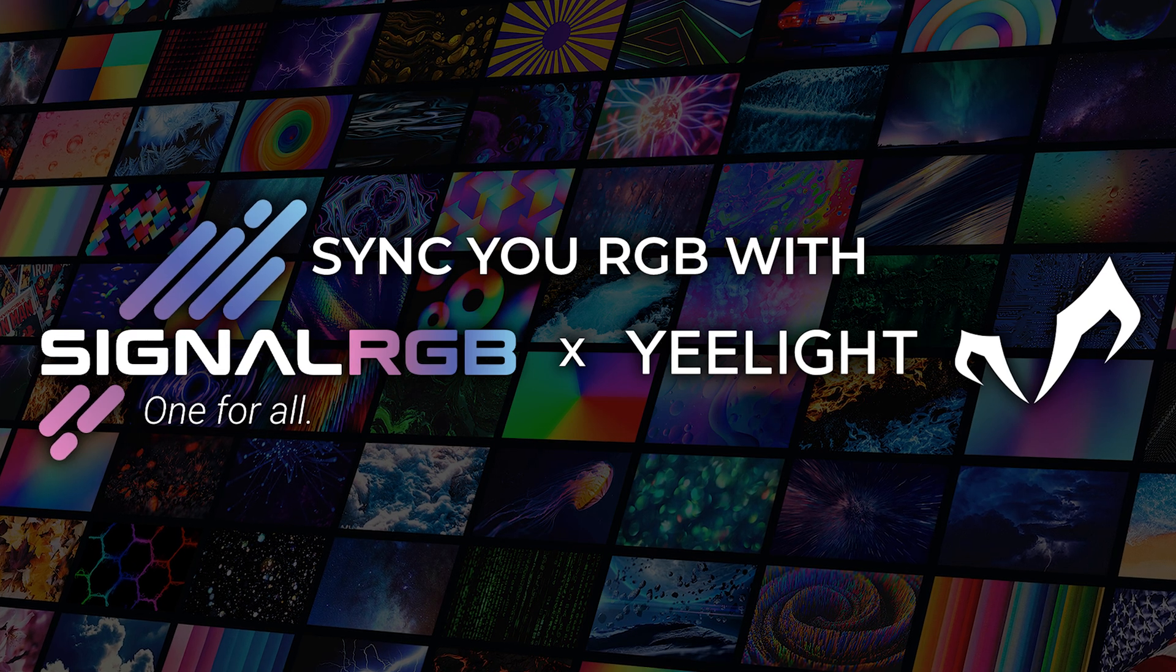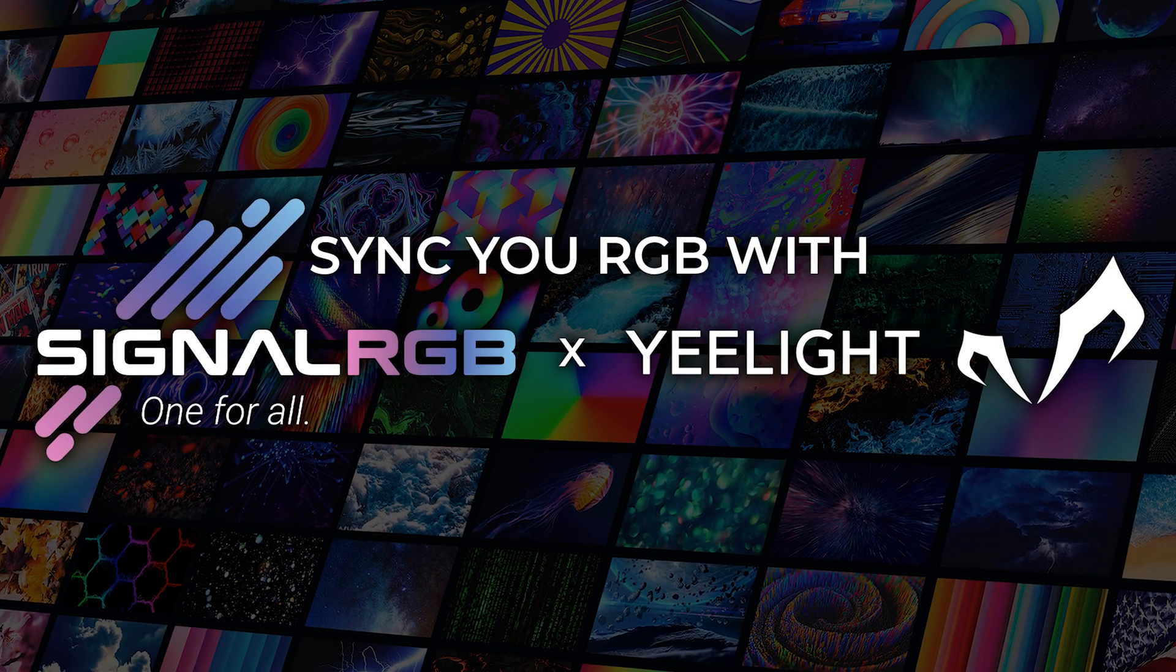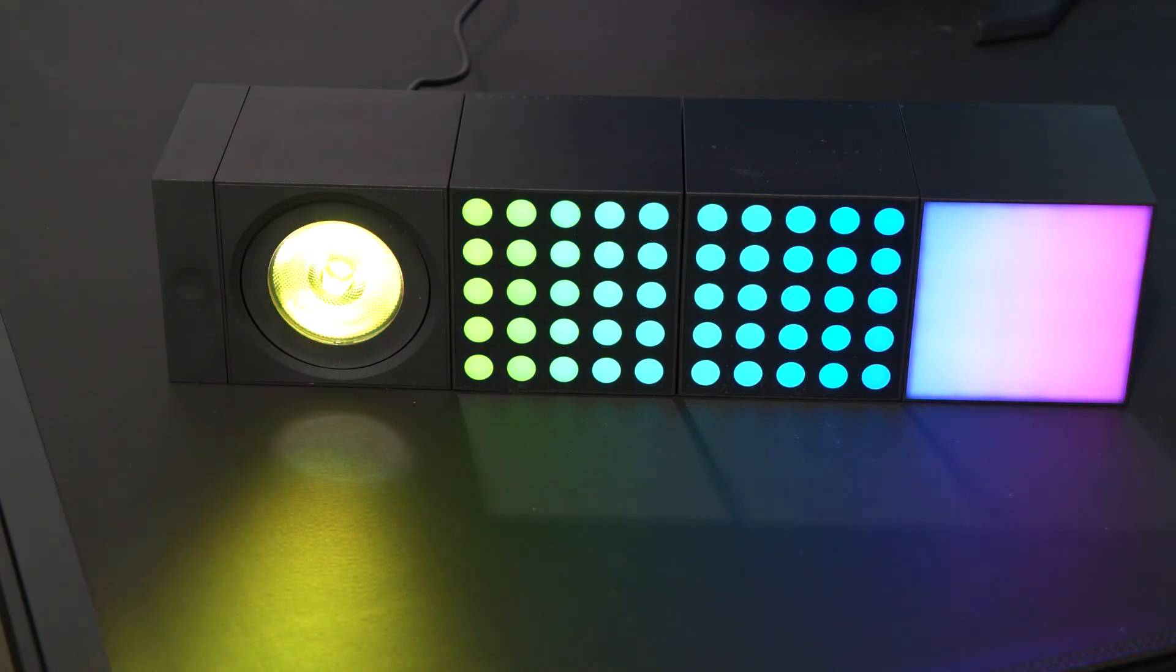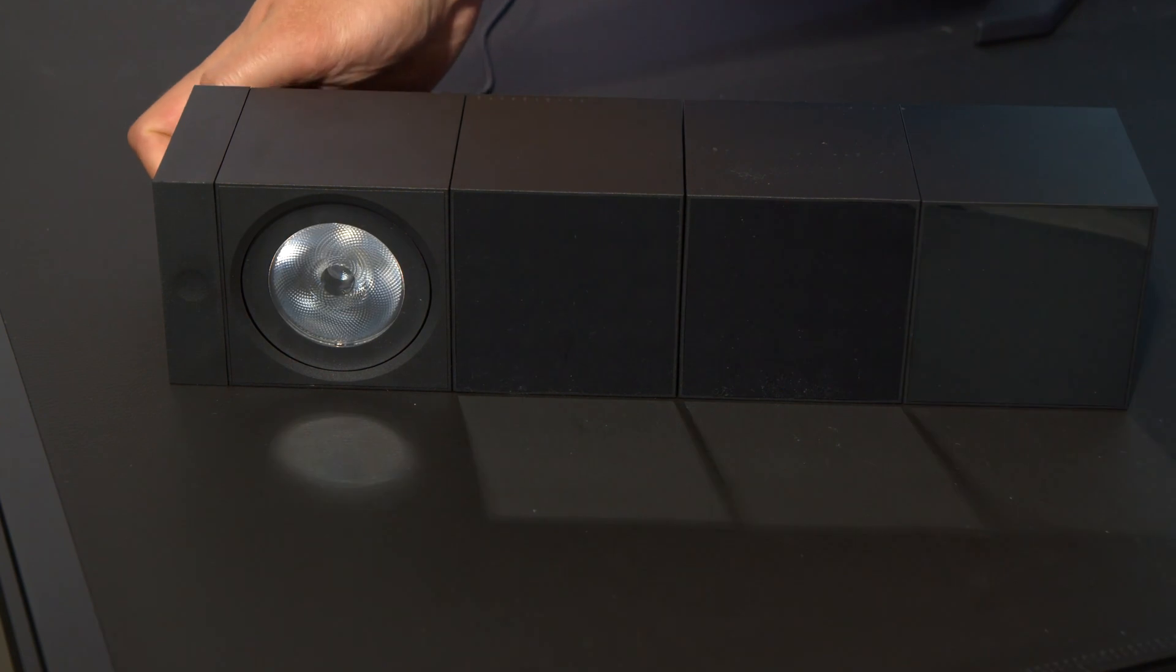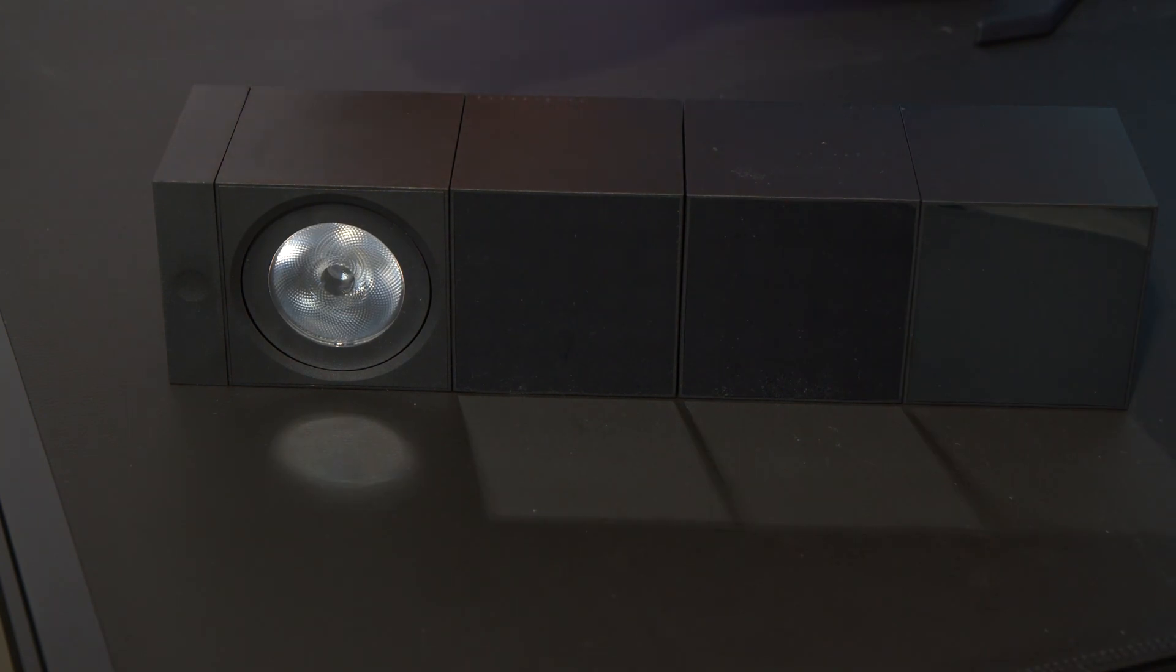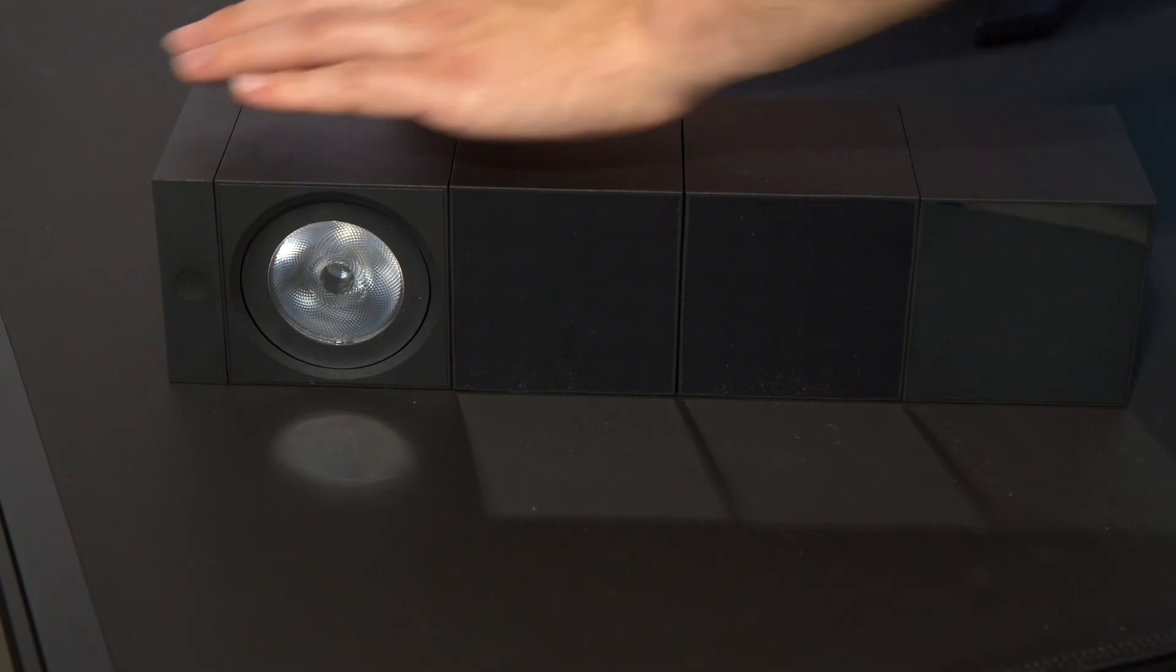This video will show you how to get Yeelight Wi-Fi devices to work with SignalRGB. Before you start, reset your device. Refer to the manual on how to perform a reset because some products are different.